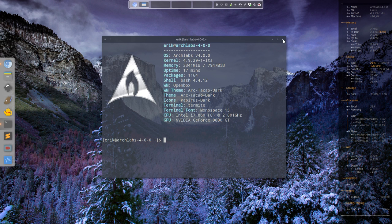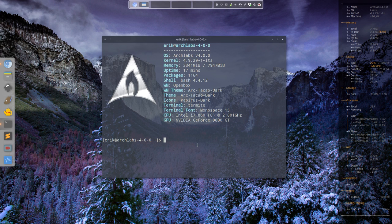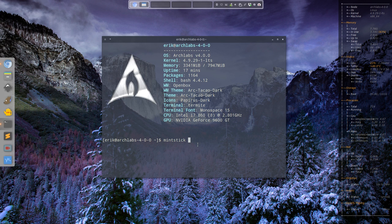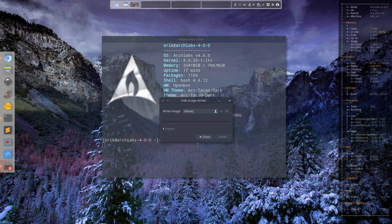So what do I do? I use the program Mintstick. Mintstick is a program that I install from AUR, the Arch User Repository, and it simply shows you how to burn the ISO somewhere.